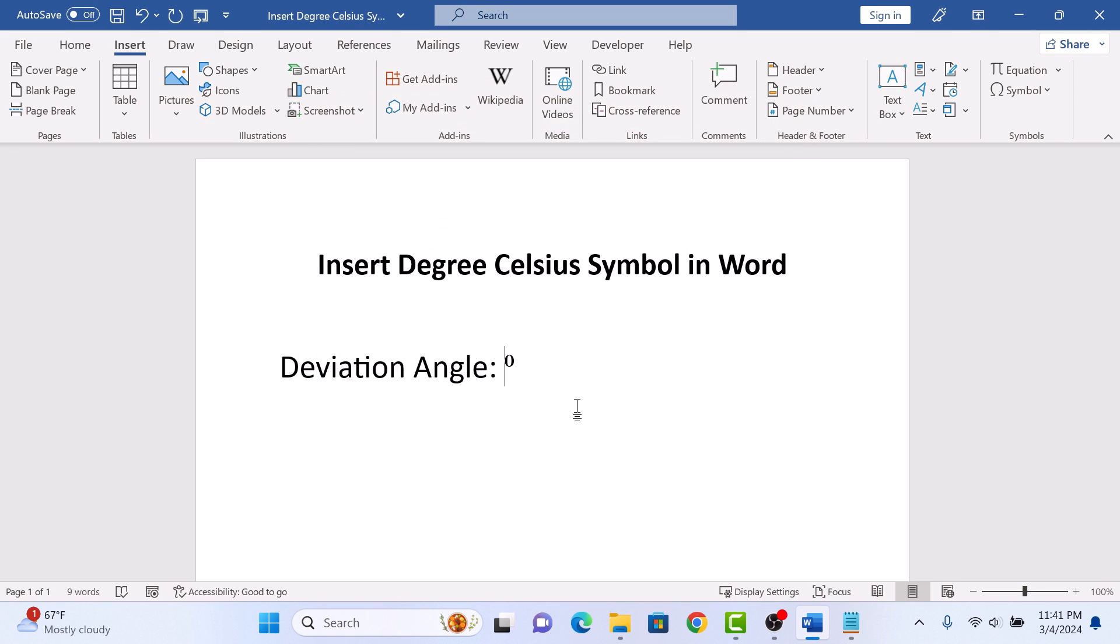So there you have it. Inserting the degree symbol in Microsoft Word is quick and easy. Thanks for watching.